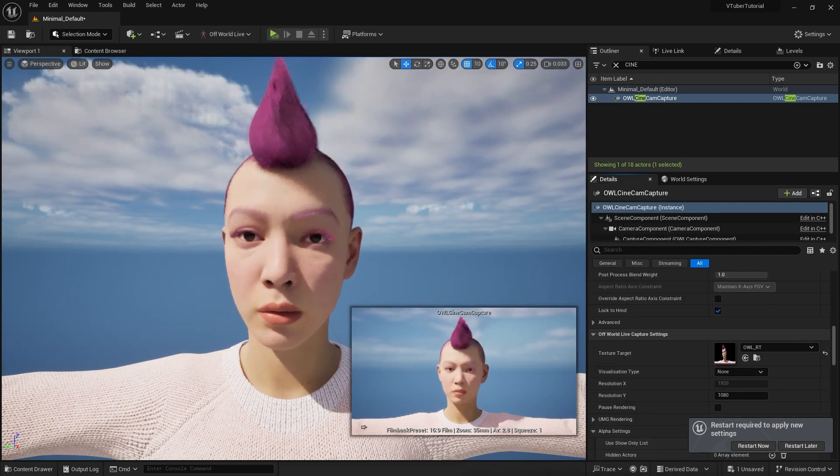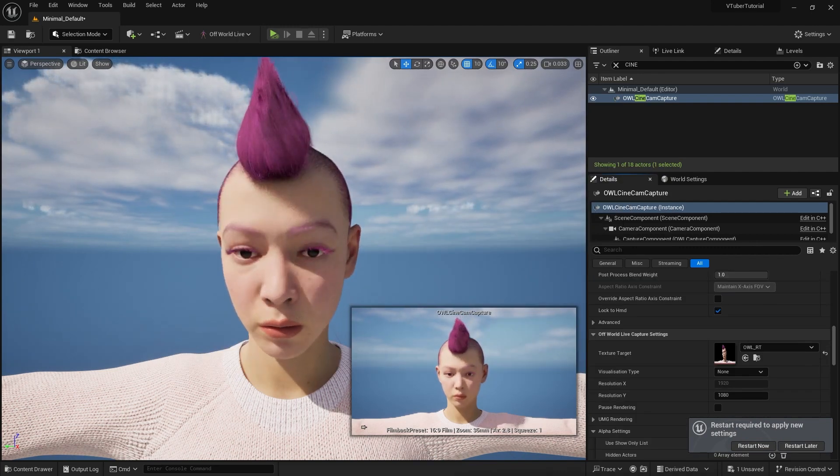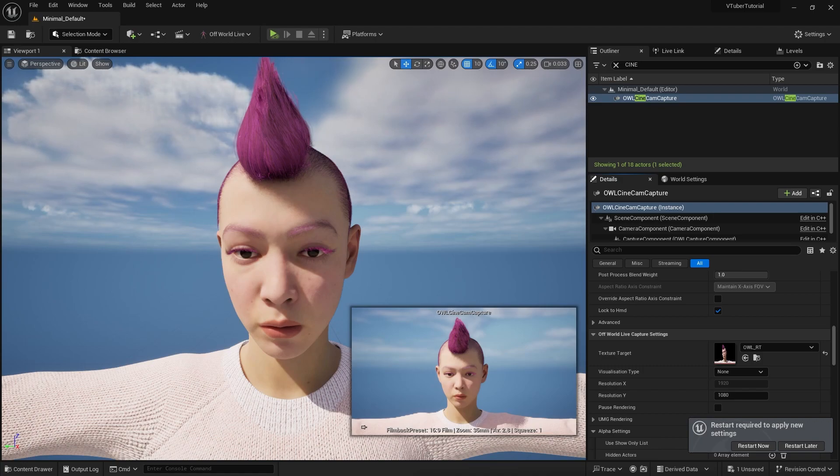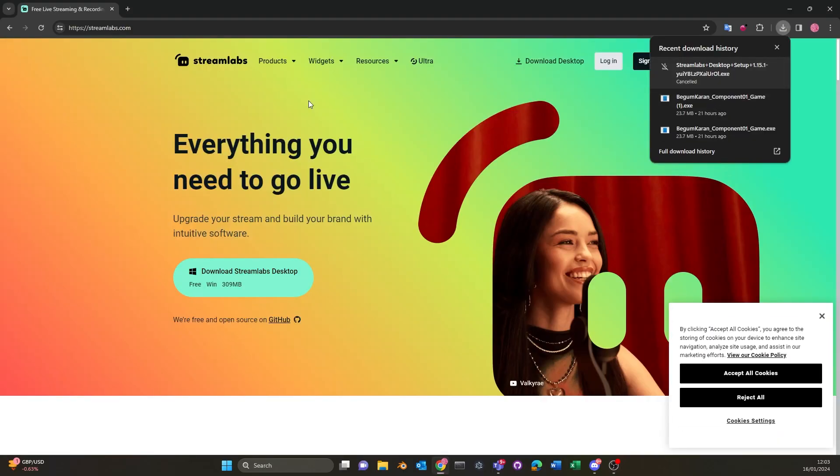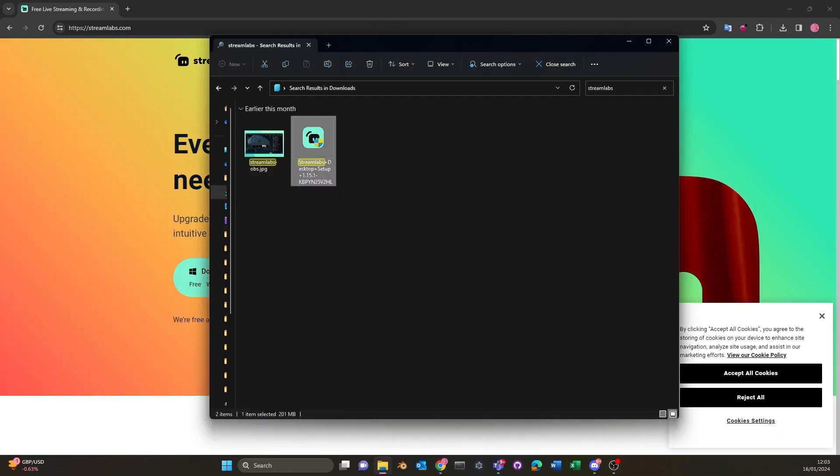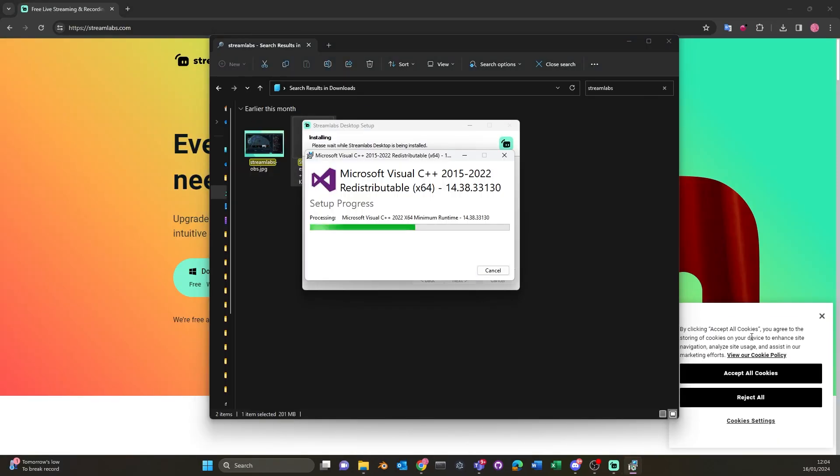Once this is done, we can now set up Streamlabs. For this, you will need to install the windows version for Streamlabs. Once it has successfully installed, you can now open it up.